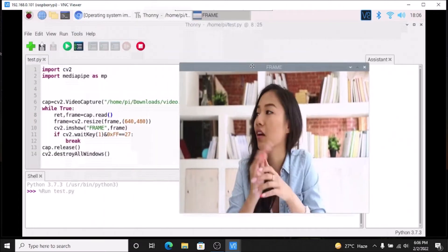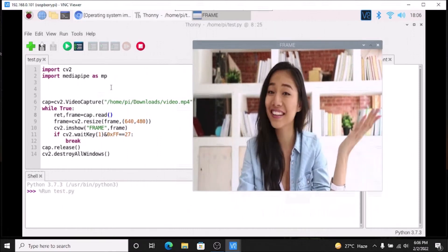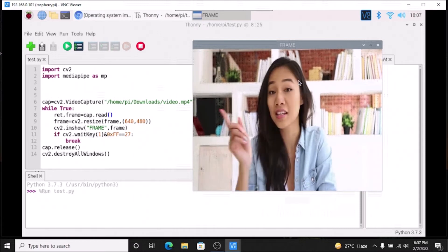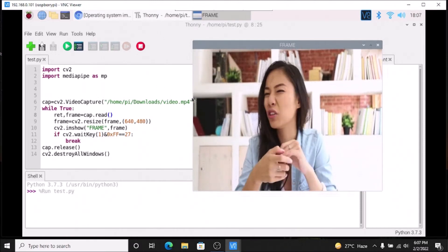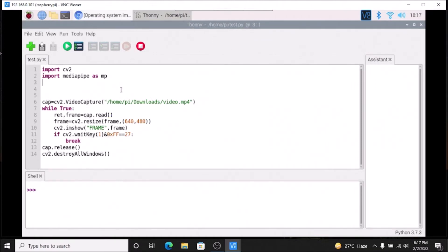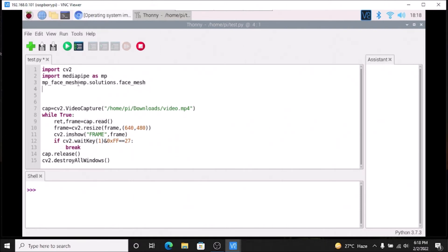As you can see, this is our video — perfect — and we can use MediaPipe for getting 468 facial landmarks. Now, what we are going to do? We are going to create a variable called `mp_face_mesh`. So `mp_face_mesh = mp.solutions.face_mesh`.